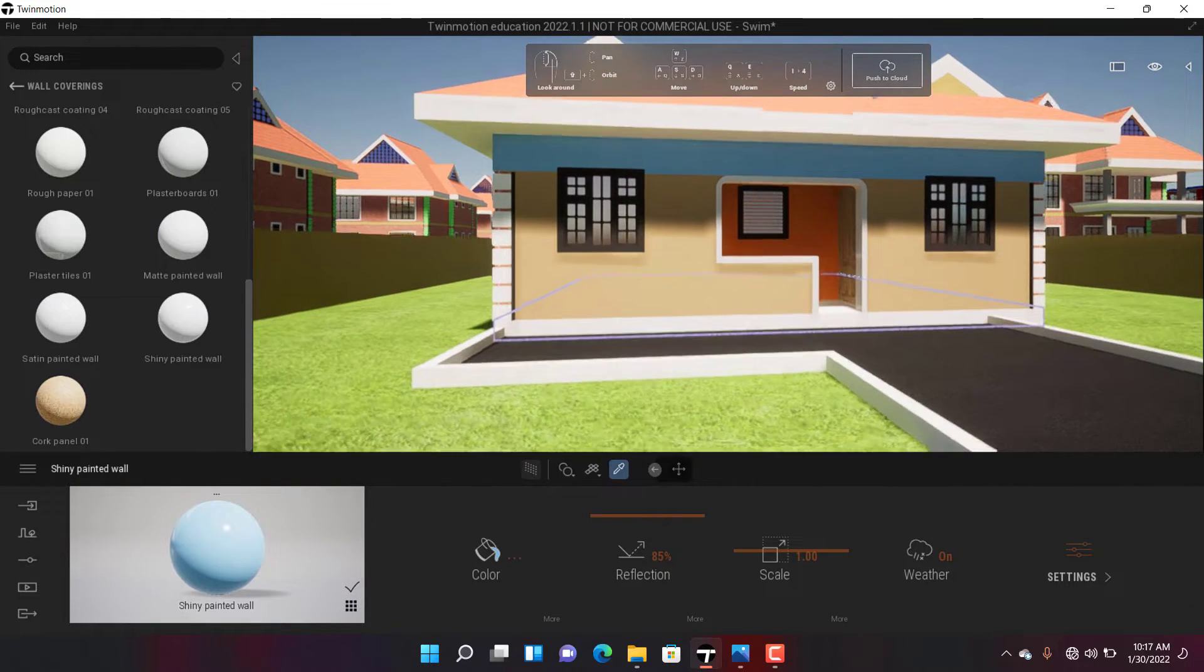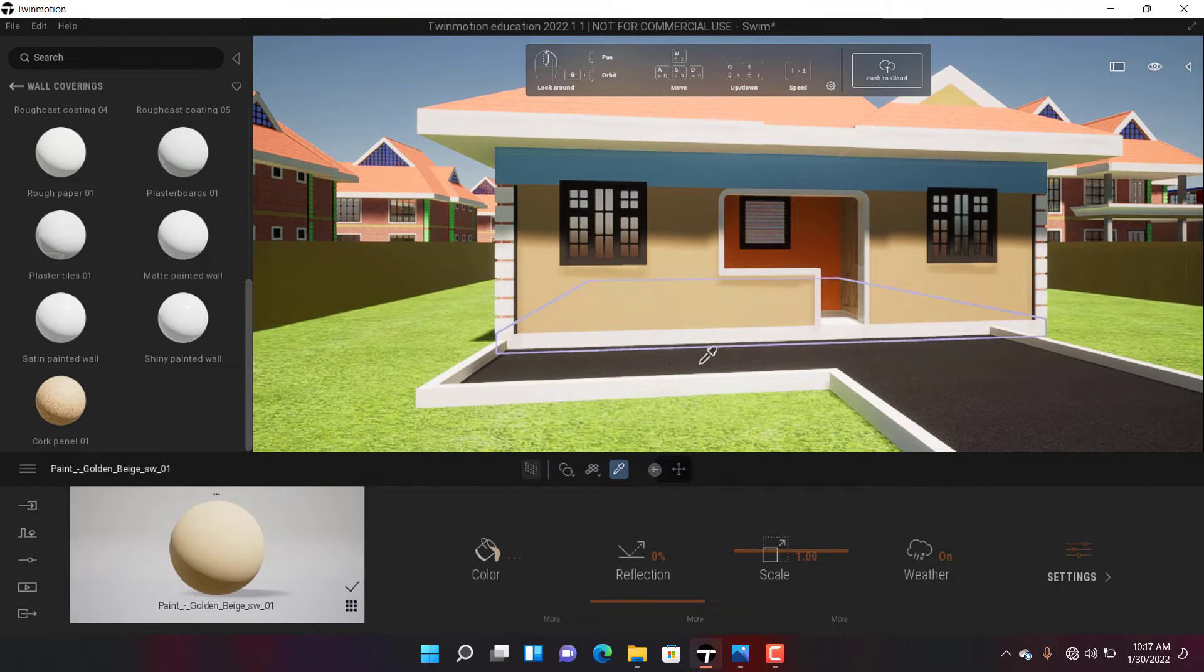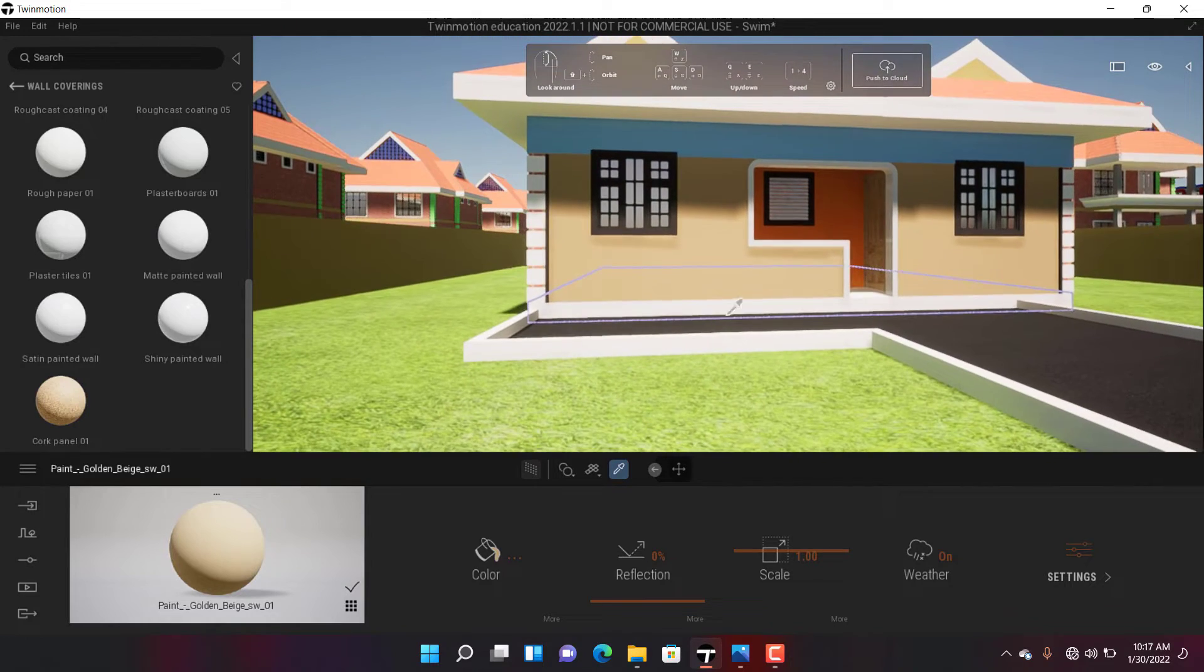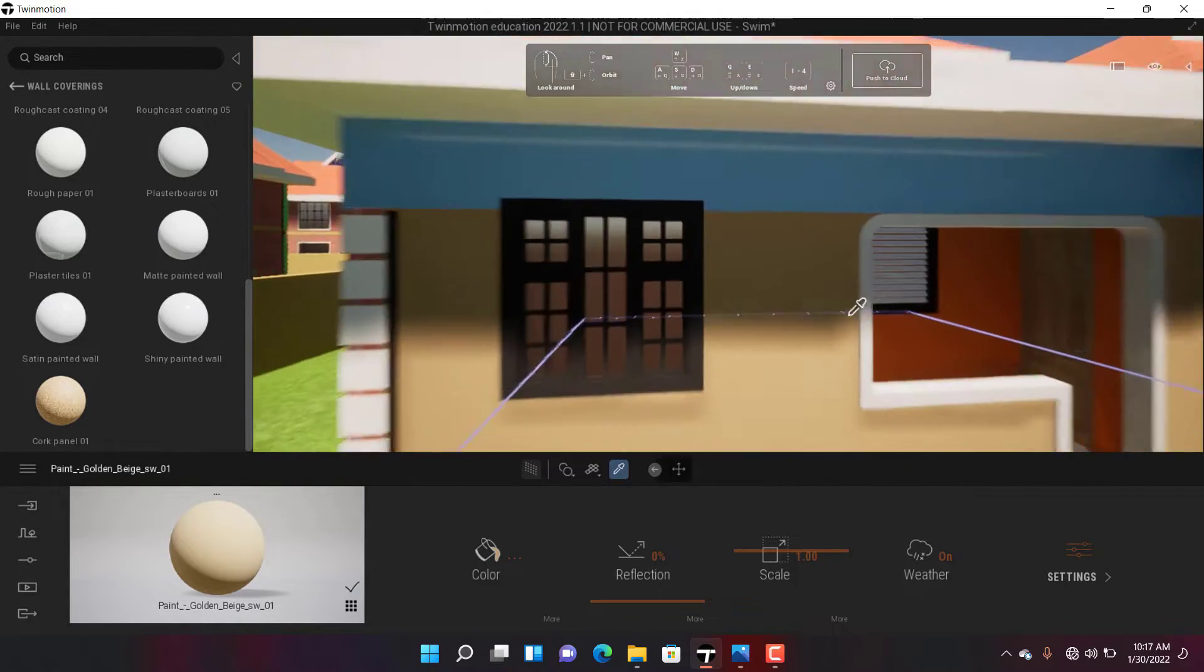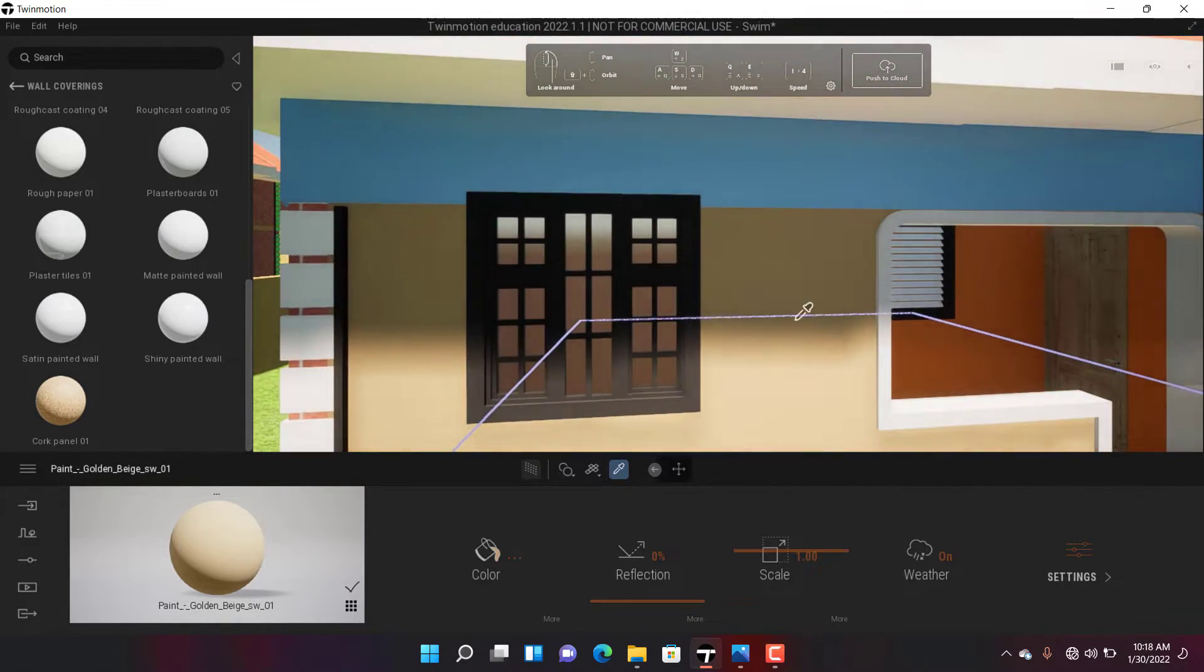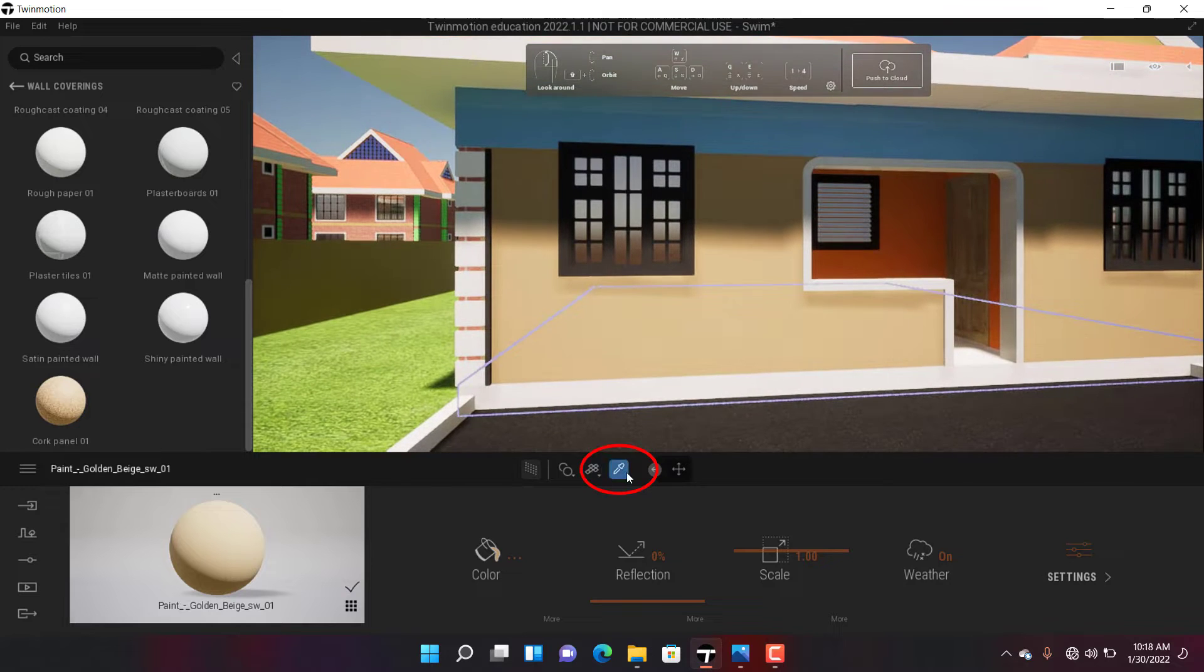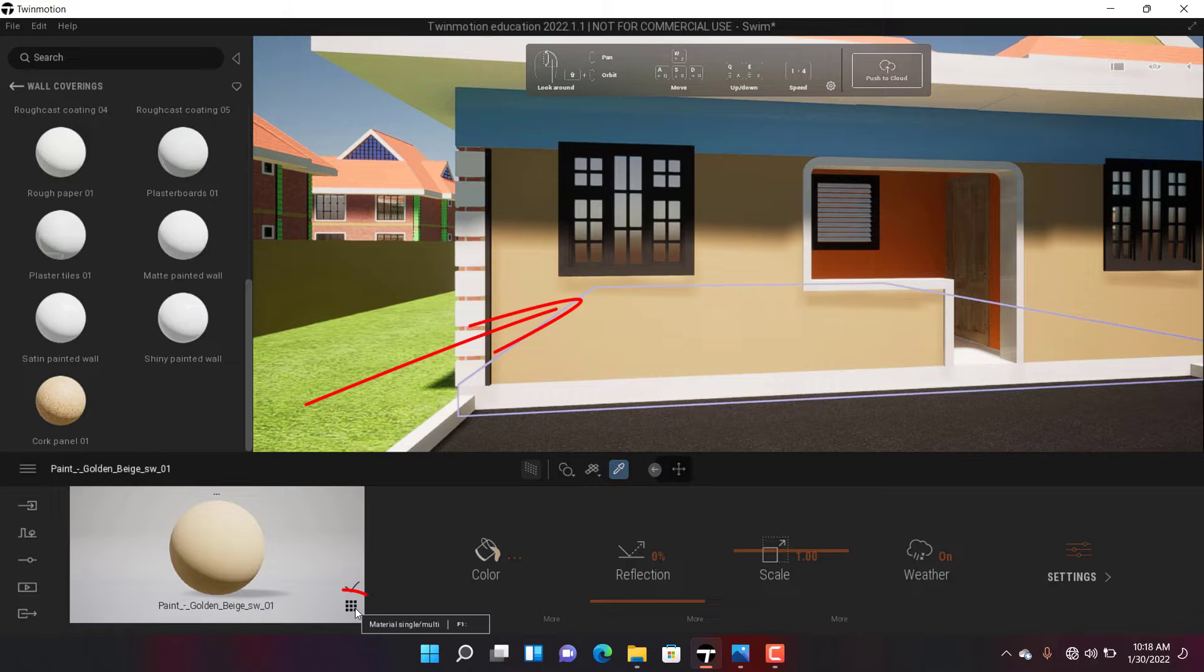The first thing you do is click on the material picker, then click on the material you want. I click on the material I want, then I click this icon here.